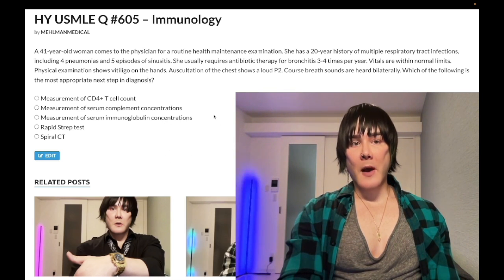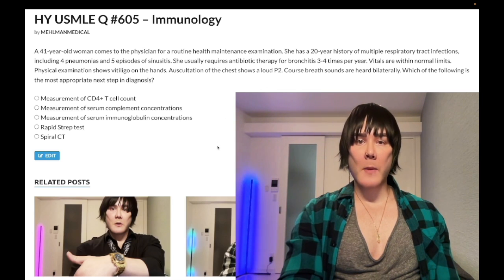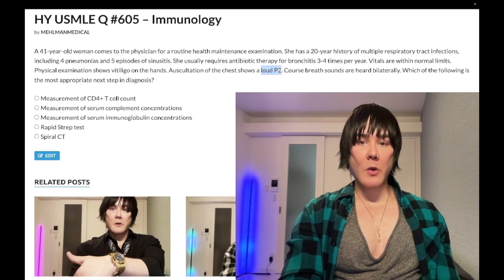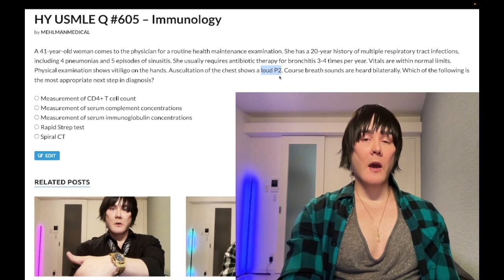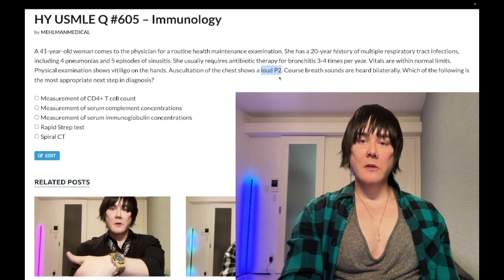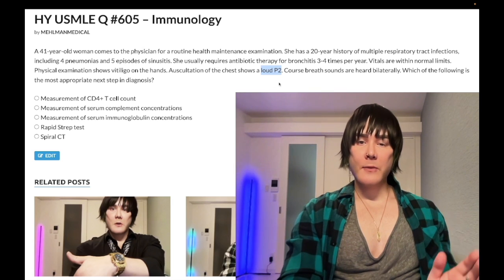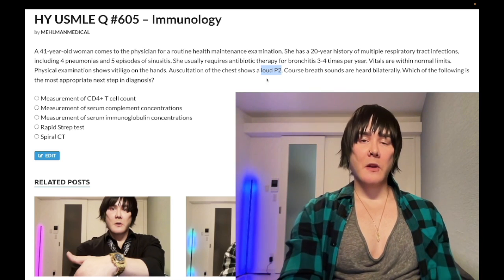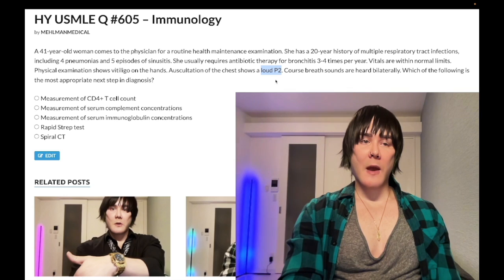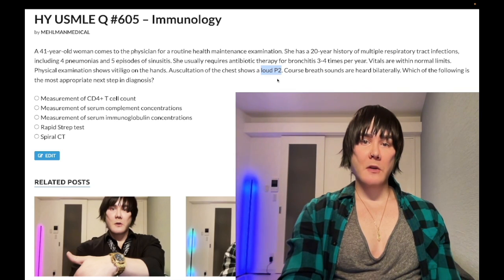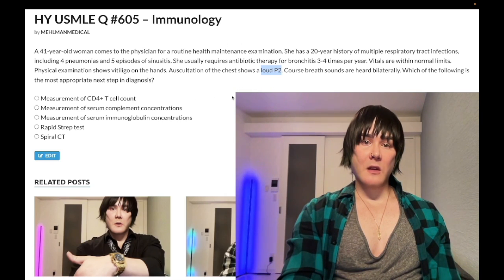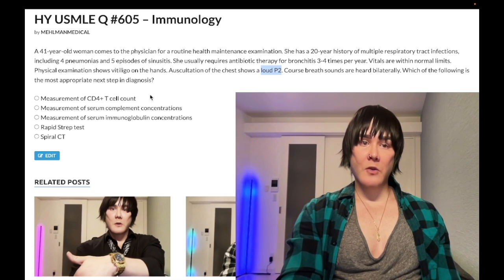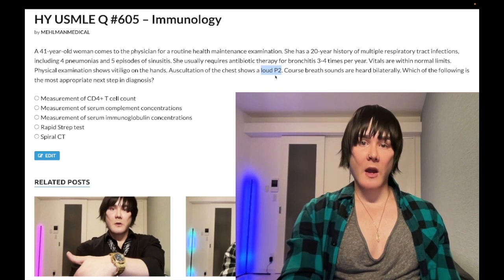A loud P2 — I've harped on this — means pulmonary hypertension slash cor pulmonale. You need to memorize loud P2 or loud S2. There's no such thing as a loud A2 on USMLE. This is the pulmonic valve slamming shut due to high distal pressure, synonymous with pulmonary hypertension or cor pulmonale. In this case, it would be a result of the lung disease this patient has, presumably from these chronic respiratory infections.